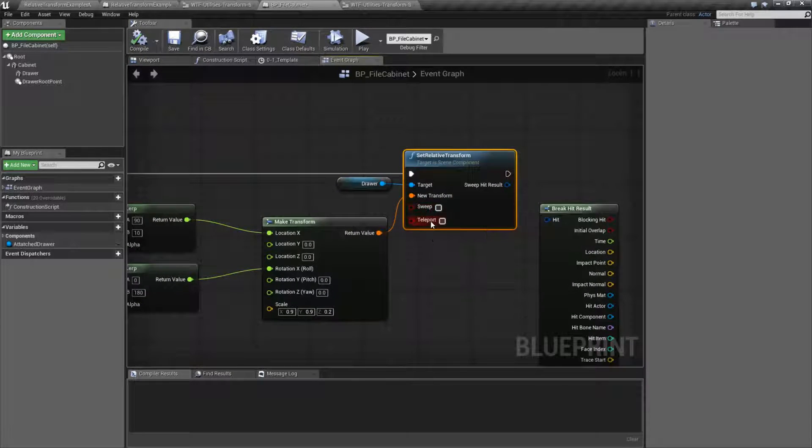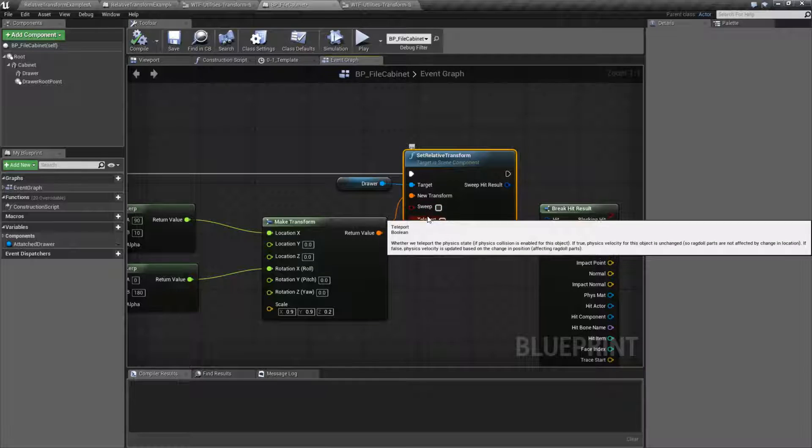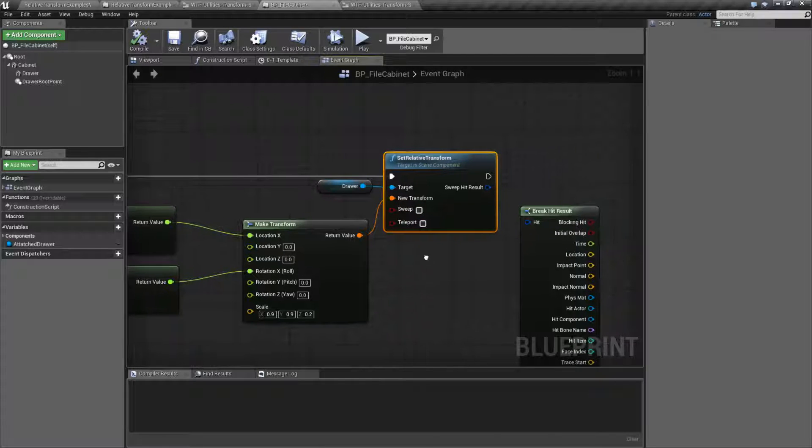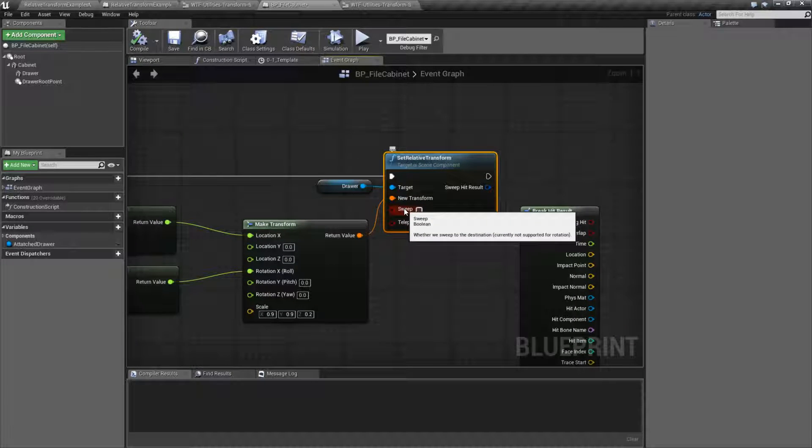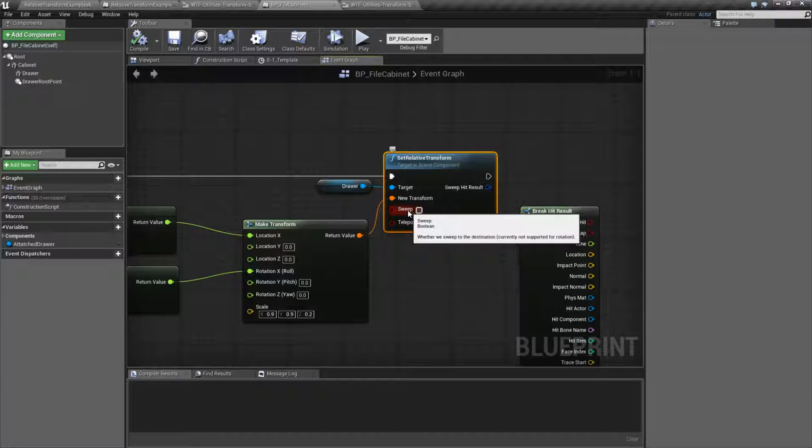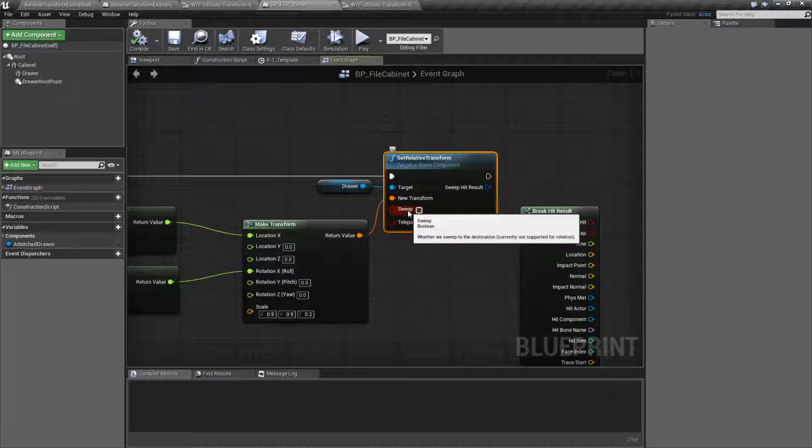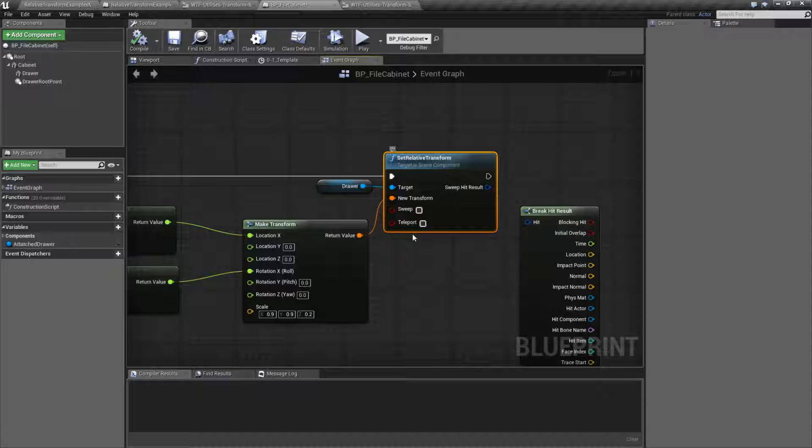You have your sweeping and teleport. Same thing as your other nodes. Sweeping allows collisions and overlapping. Rotation will not work properly when you are doing the sweeping, however your position will.